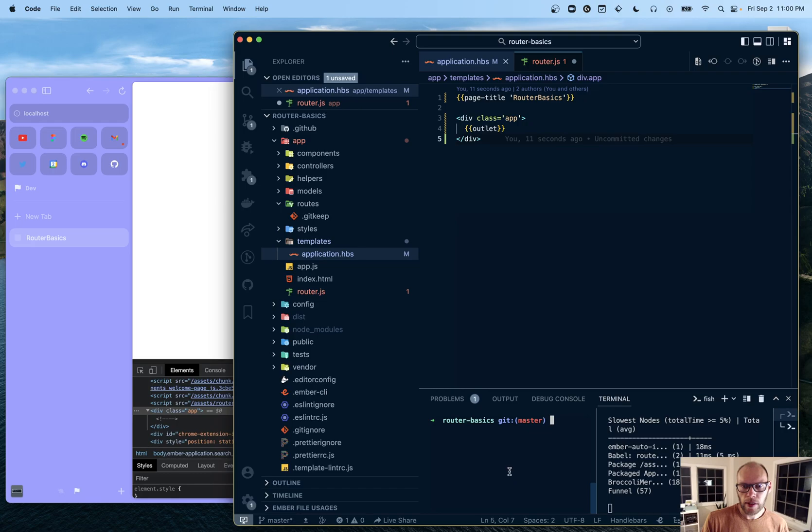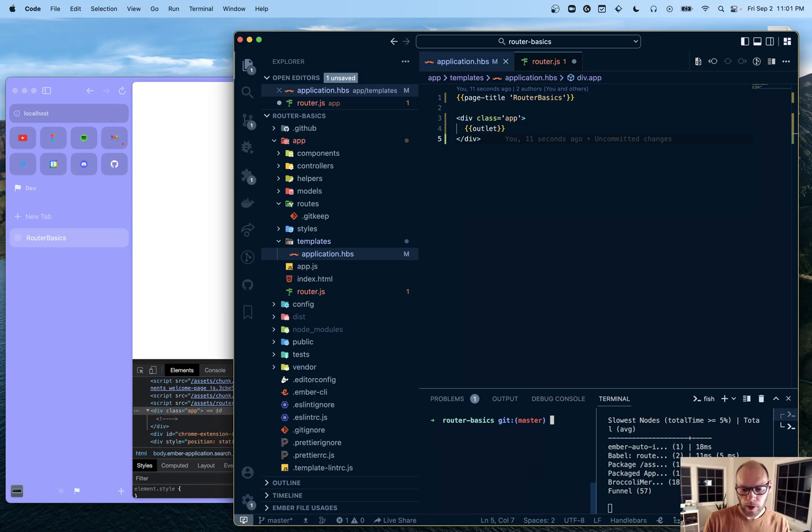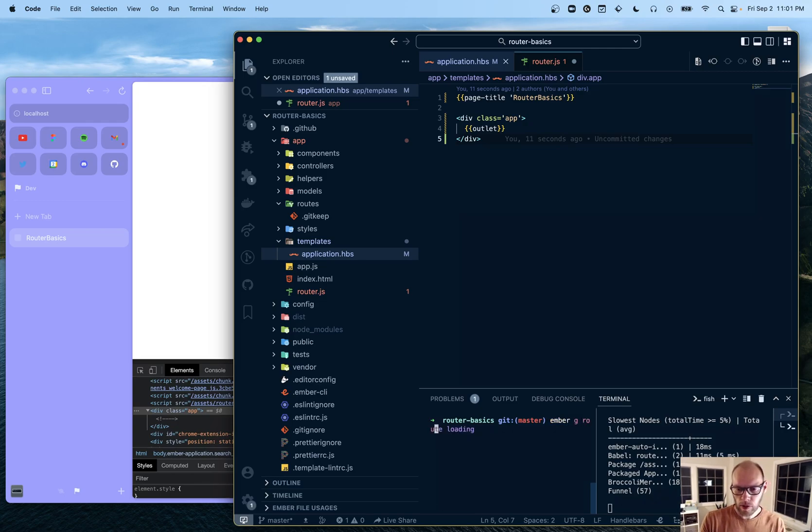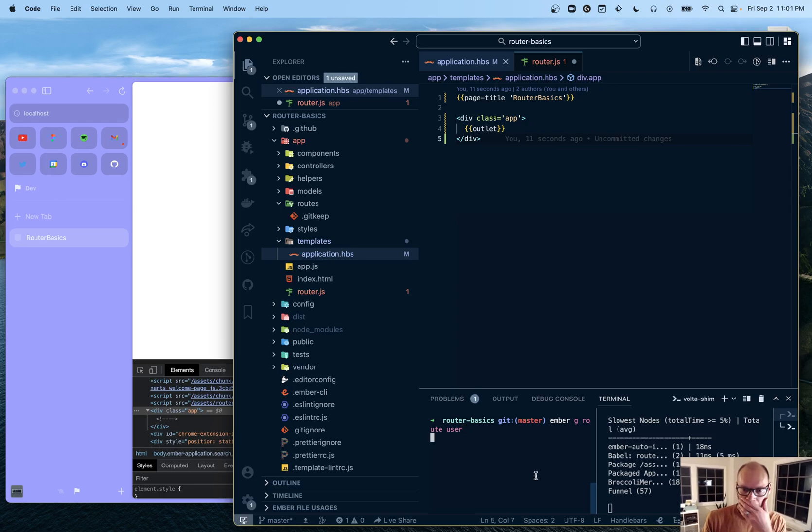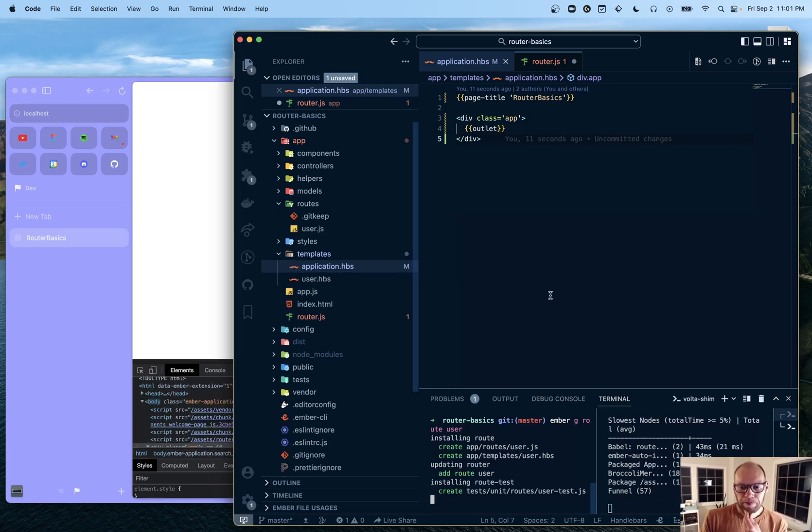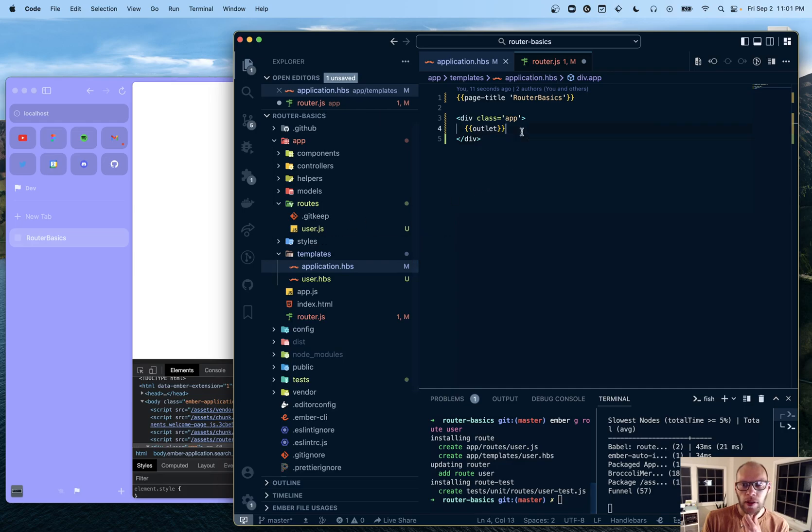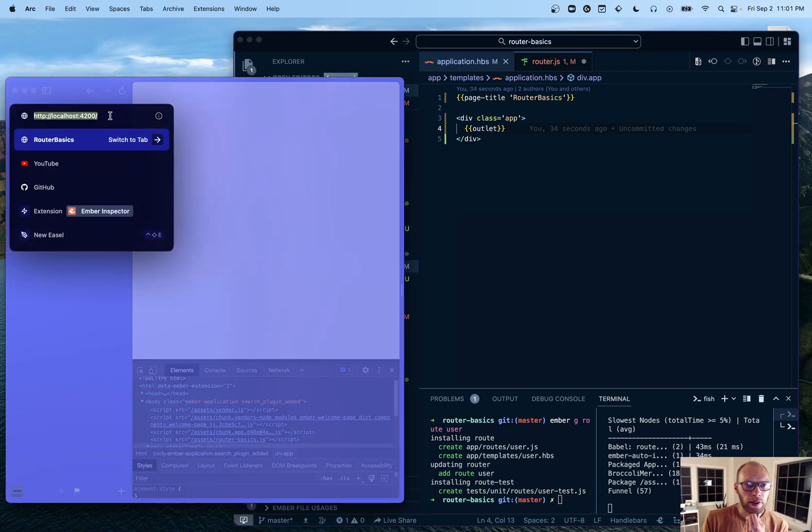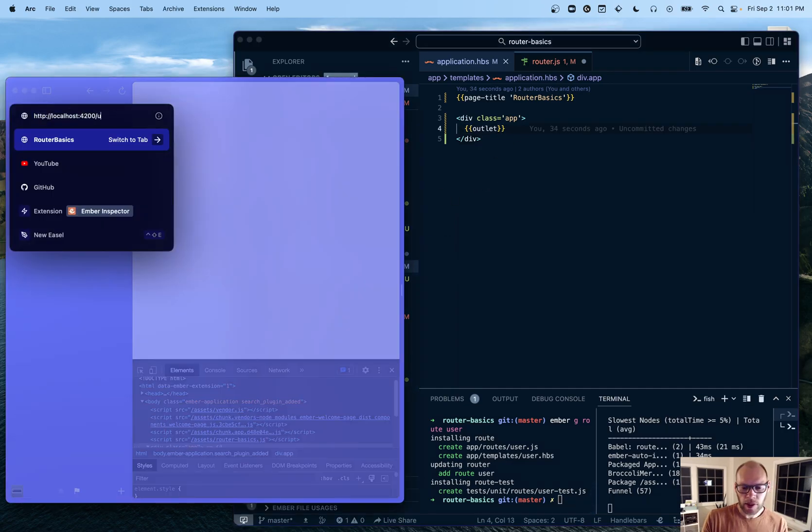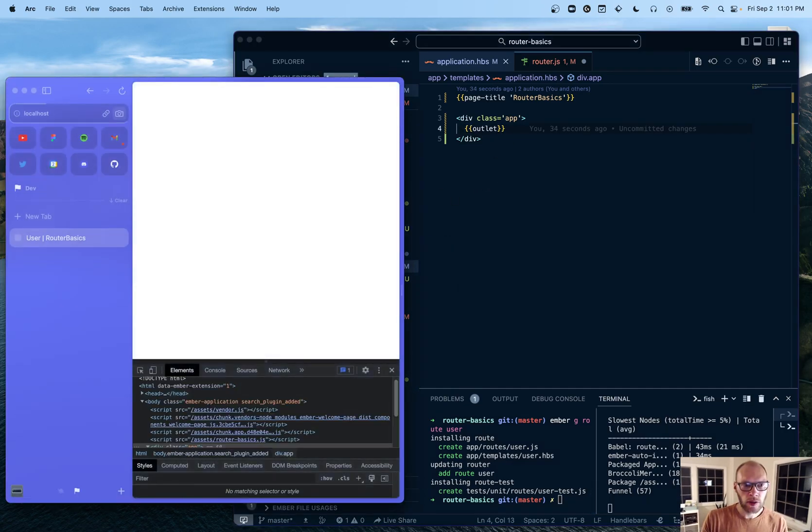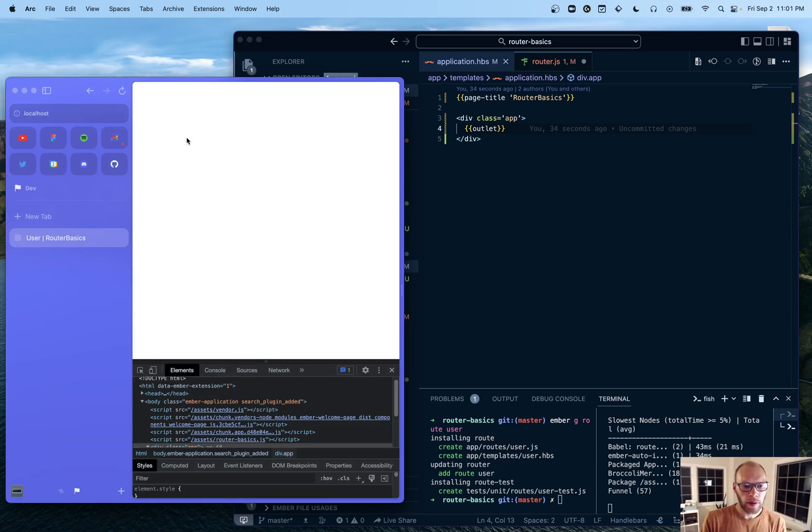Let's add a just a quick route here. I'm just going to use generators. Here's the user. So we get a few files. We got a template. We got a route JS file.